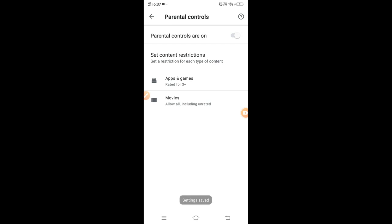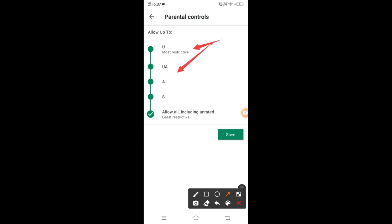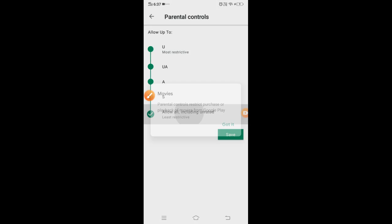Now you can restrict the movies. You can restrict the U rating. You can change the option.